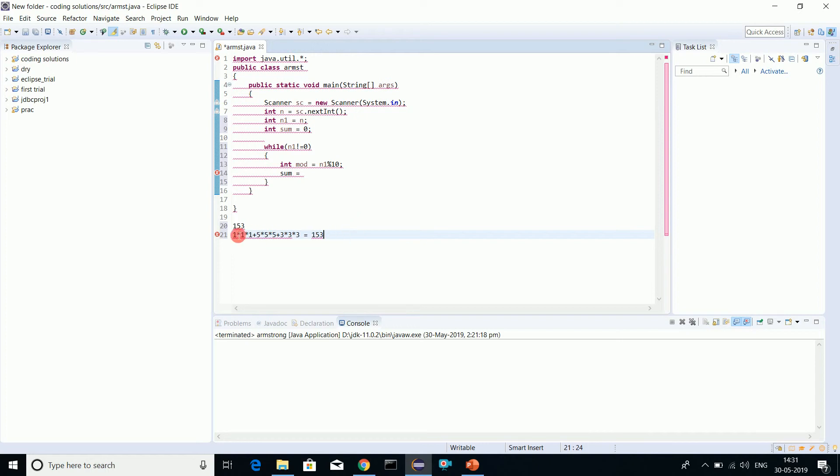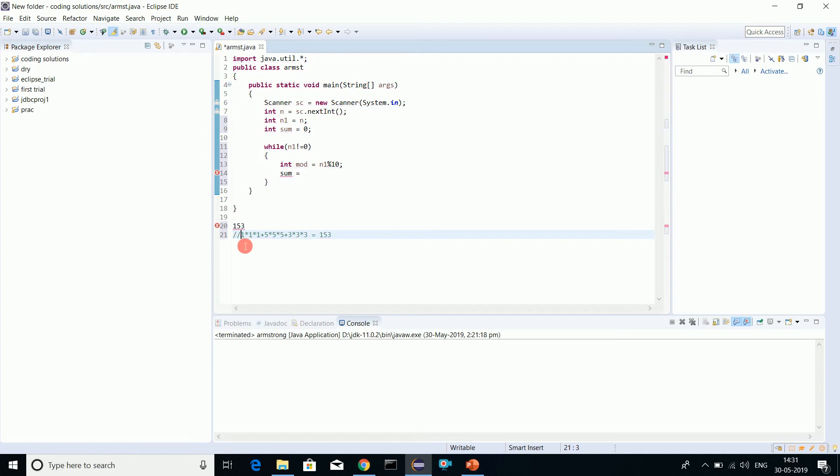Some more examples are 407, 370, and 371. Check out these numbers.